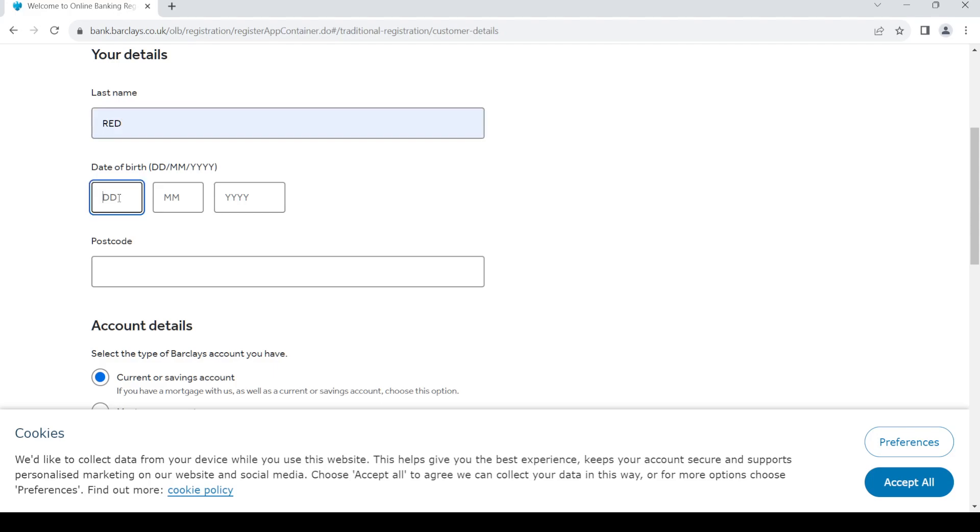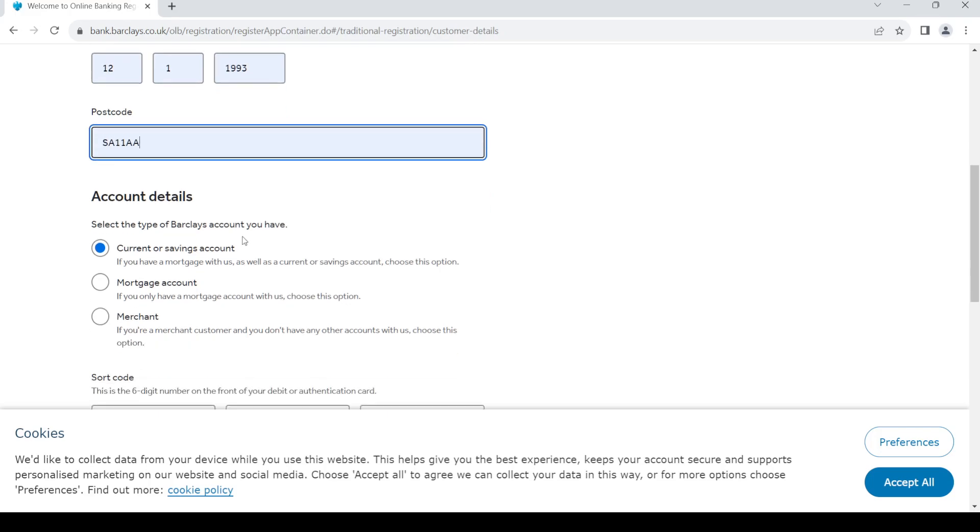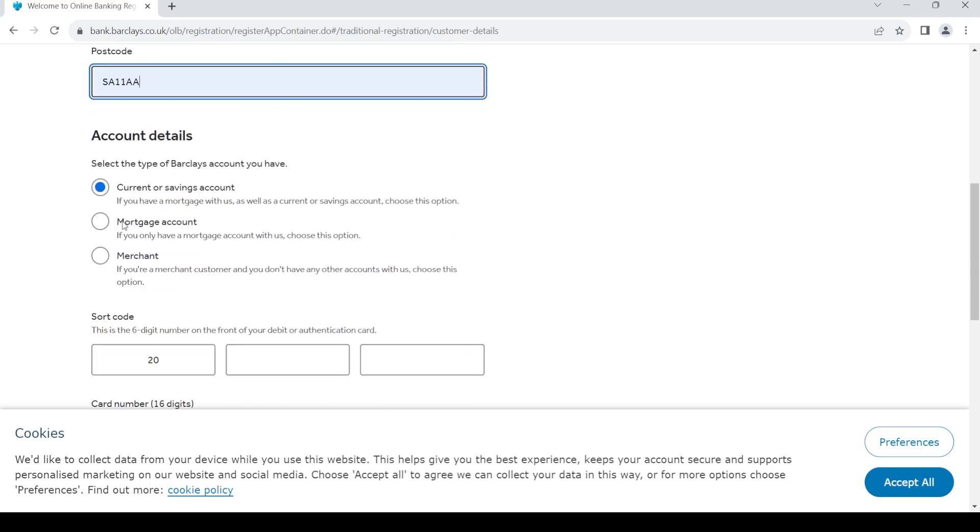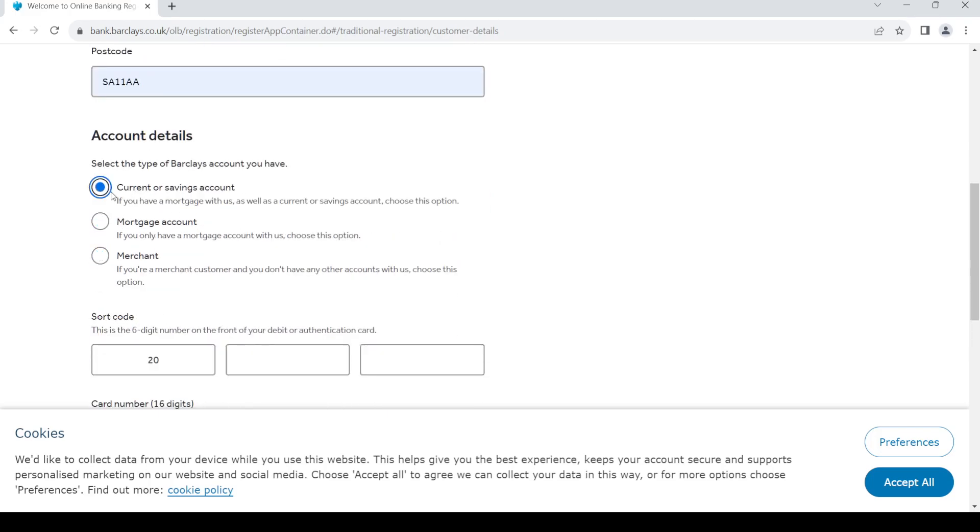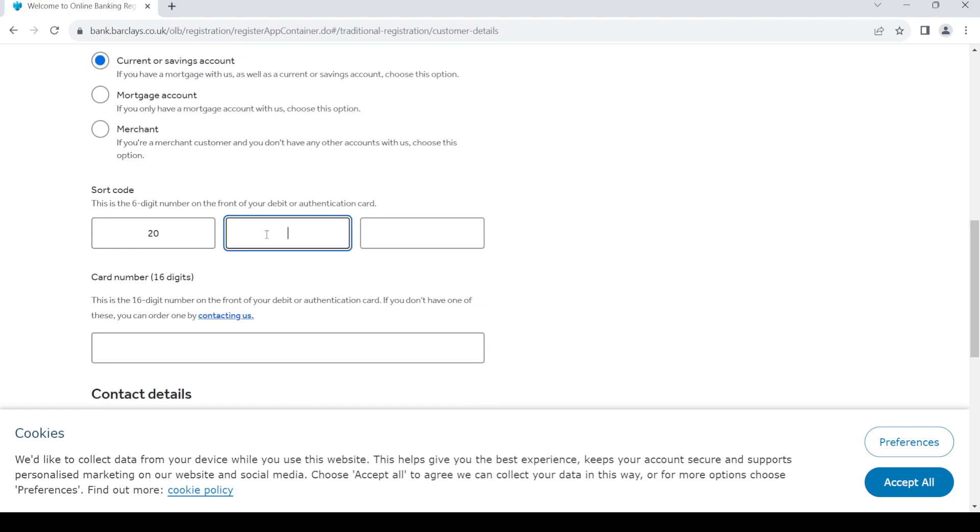Give in your last name, then your date of birth. Once you do so, give in your postcode. Then you can choose what kind of account you want. Let's choose current and saving account for now. Now you need to give your short code.